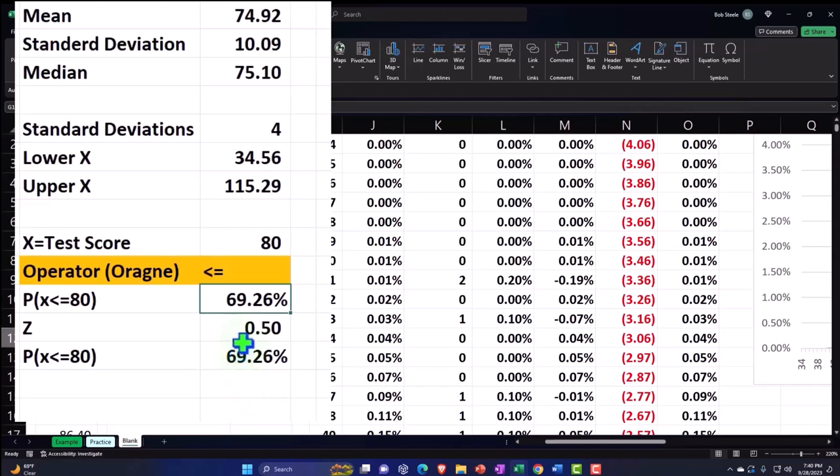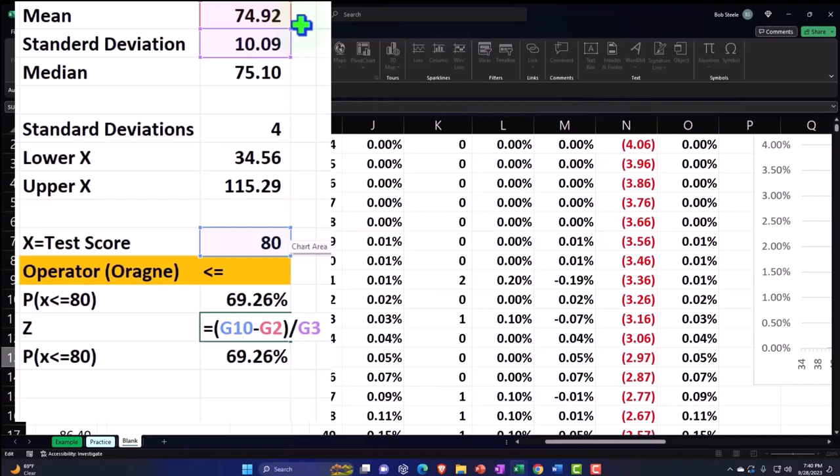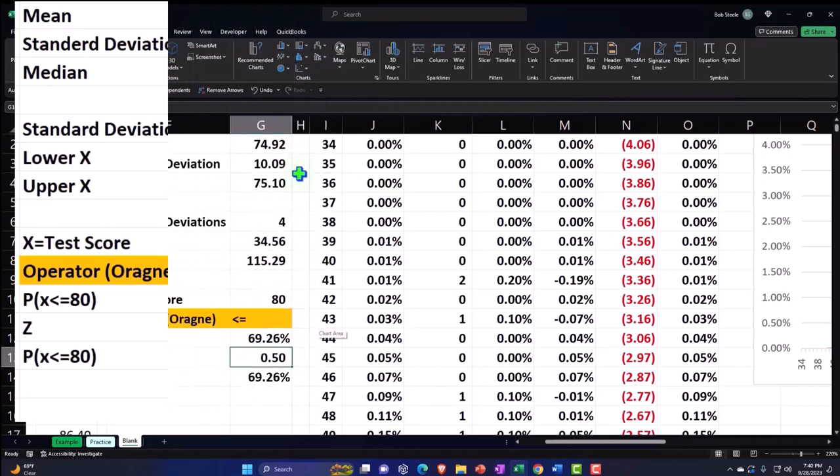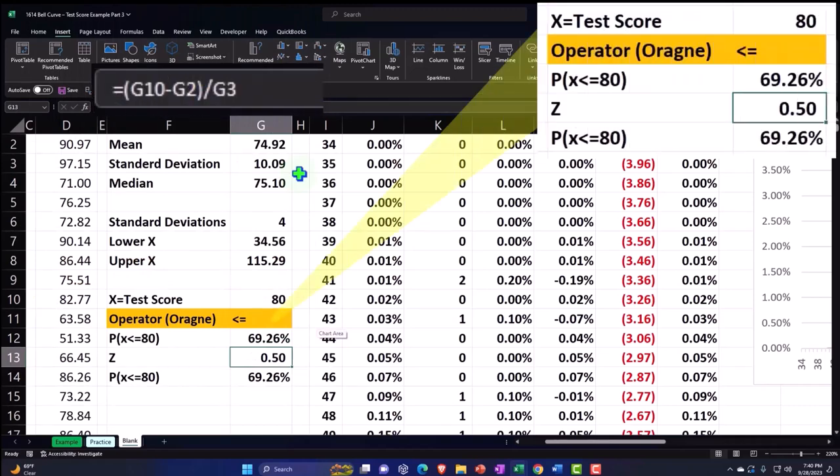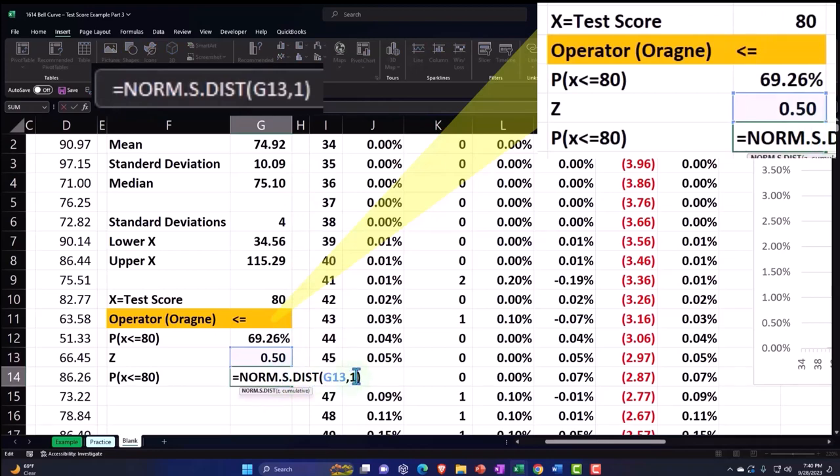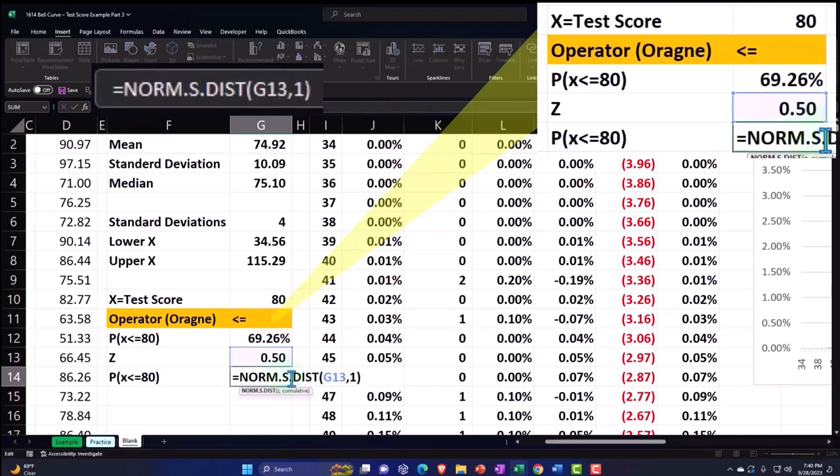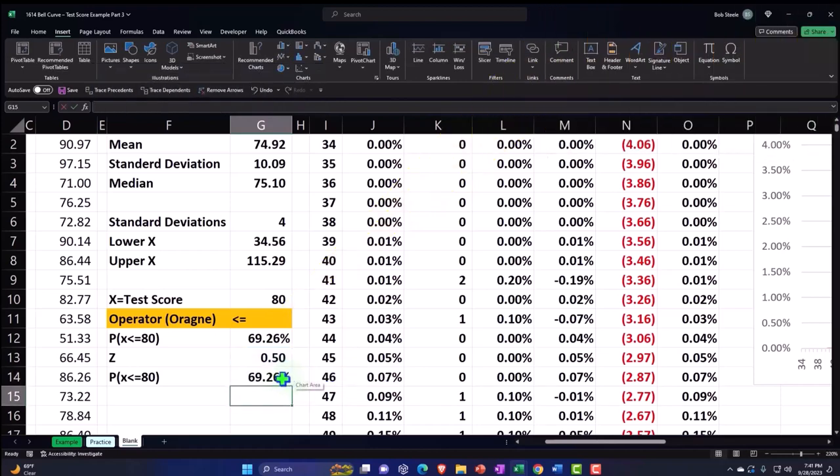Then we can also represent this in terms of the Z score, which we calculate by saying the number that we want, 80, minus the mean, the middle point, 74.92, divided by the standard deviation, representing the spread. And this gives us a number that is in relation to how far away from the center point we are at. And then I can use that also to create the same calculation here, but instead of using X, using the Z score to get to the 69.26%.